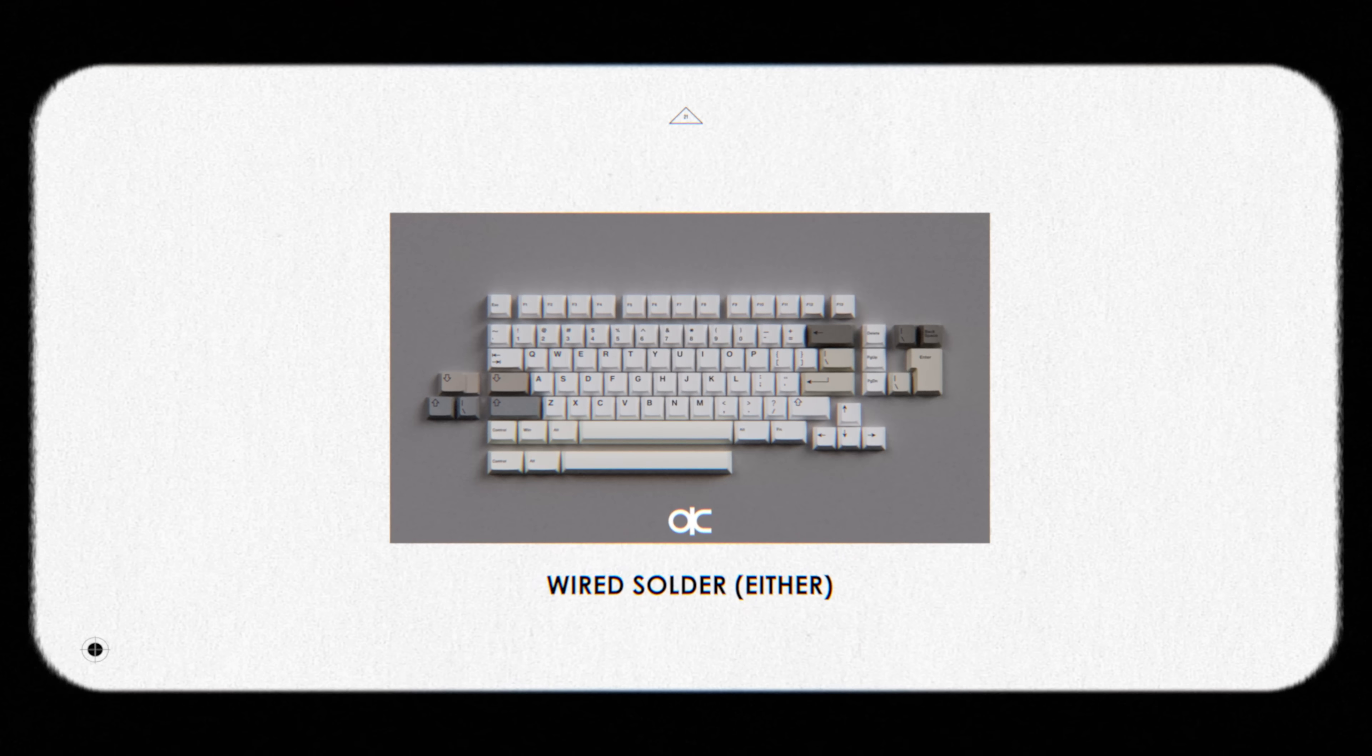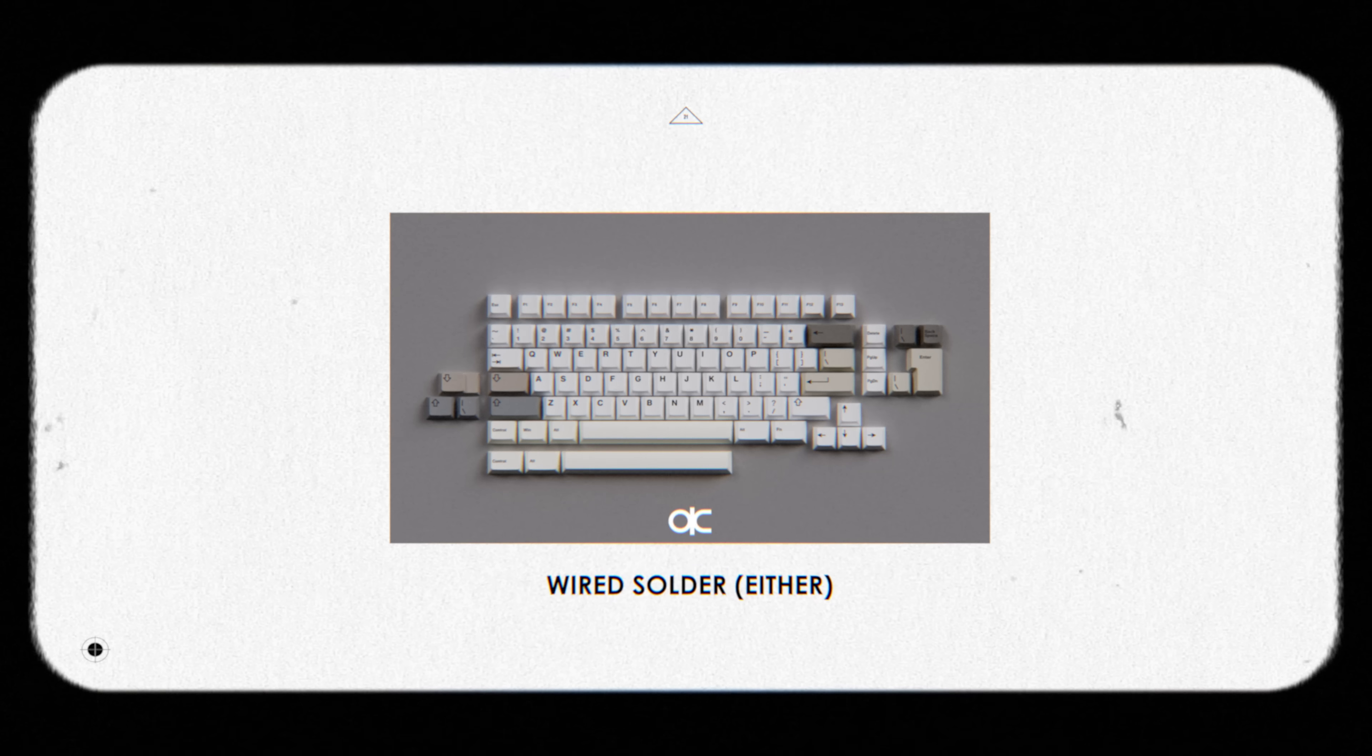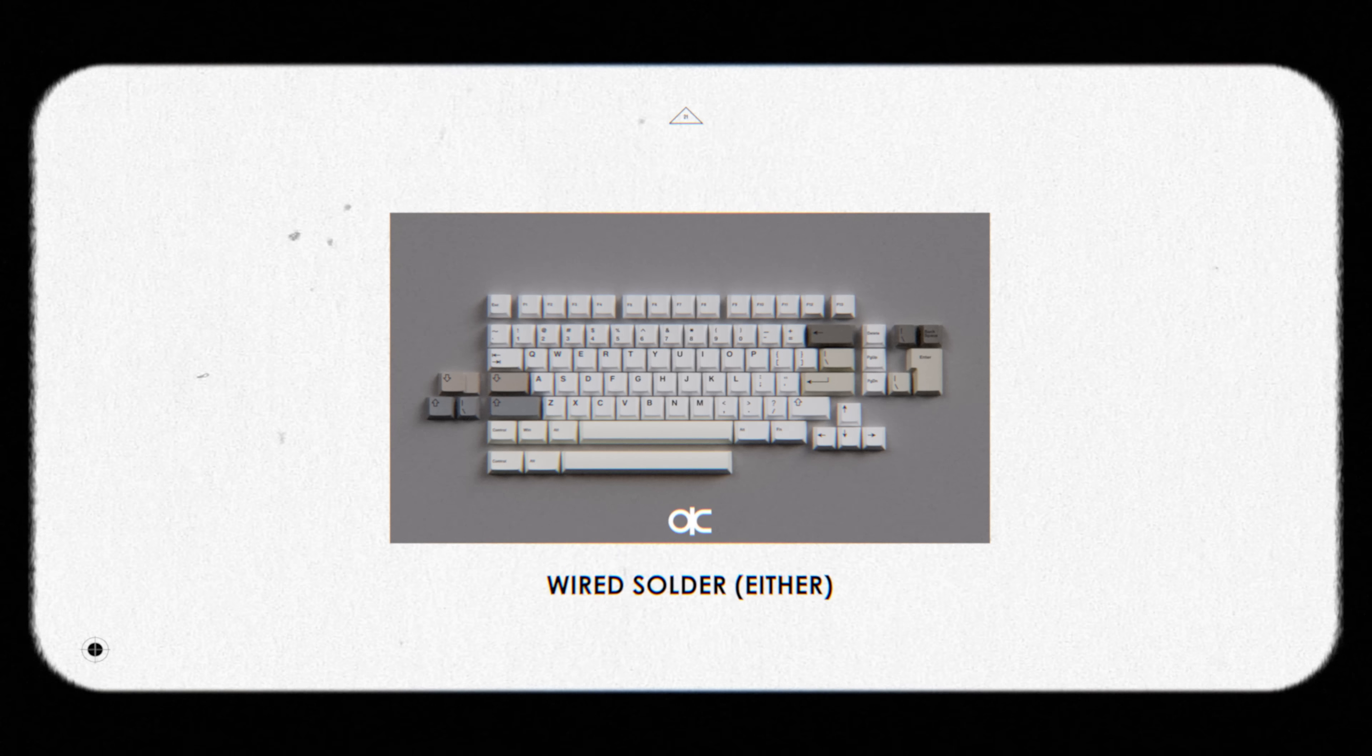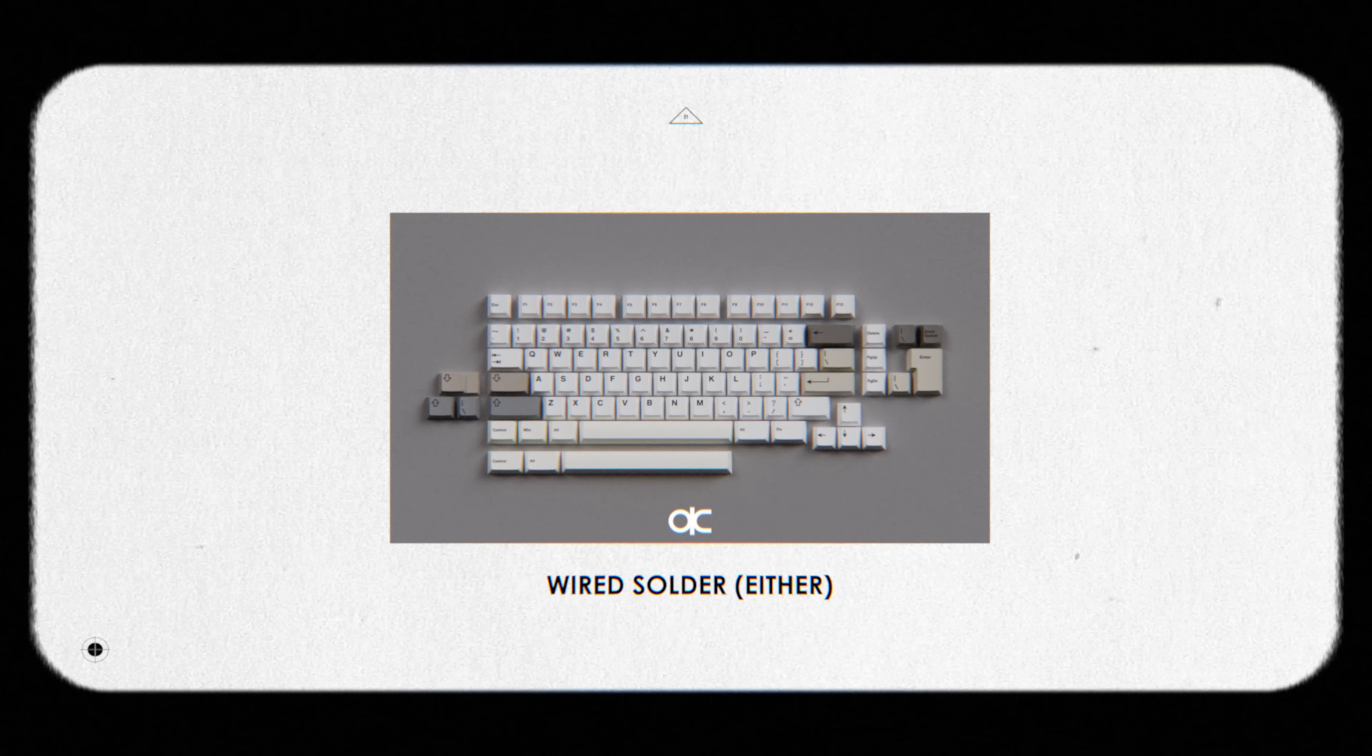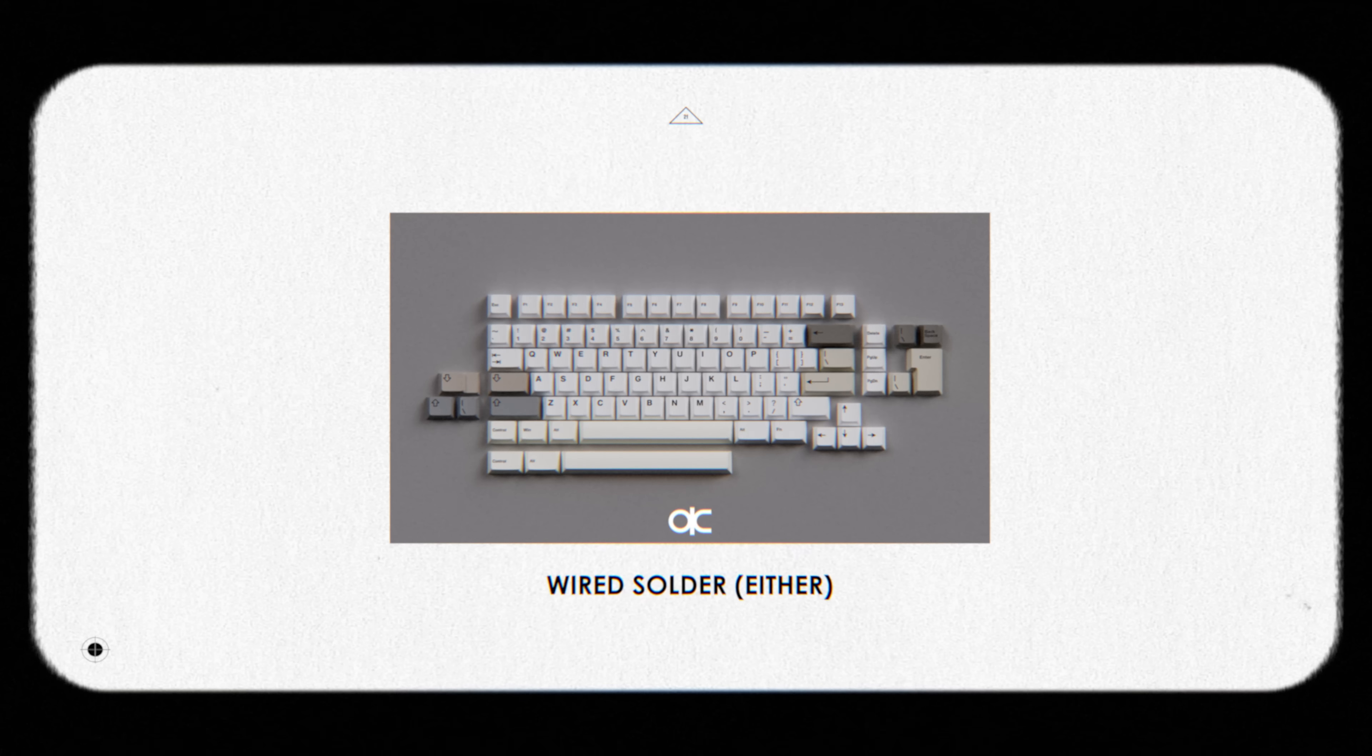Soldered of course supports the most layouts, including stepped caps, split left shift, split backspace, ISO enter, and 7U bottom row.